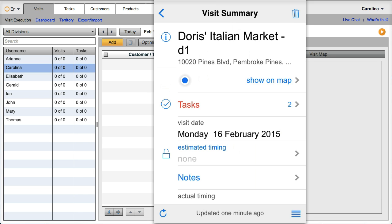So what this means is that your reps can spend more time in front of the customer actually selling instead of being in the office, doing back office work, filling out forms and things like that.